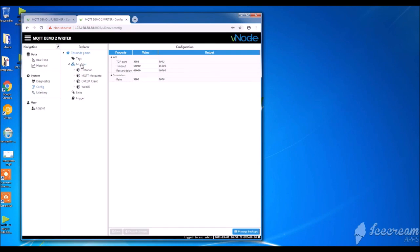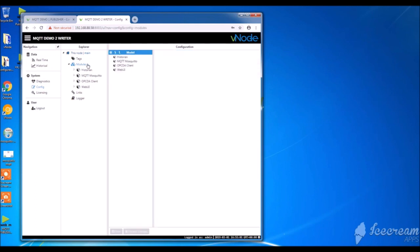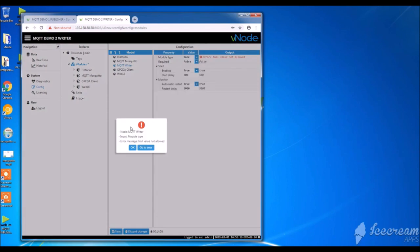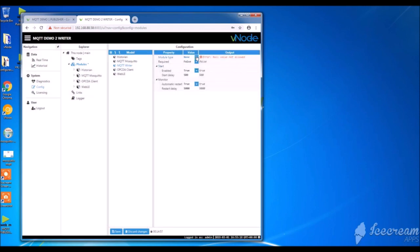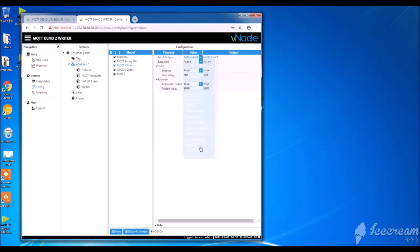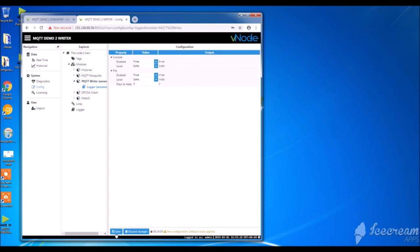So how to create a writer? Well, let's do exactly the same first step as for the publisher. So config models, then new model. I'm going to name it. So this time it will be MQTT Writer. I save the changes. I select the model type in the dropdown list. I save the changes. And I don't forget to save my logger.